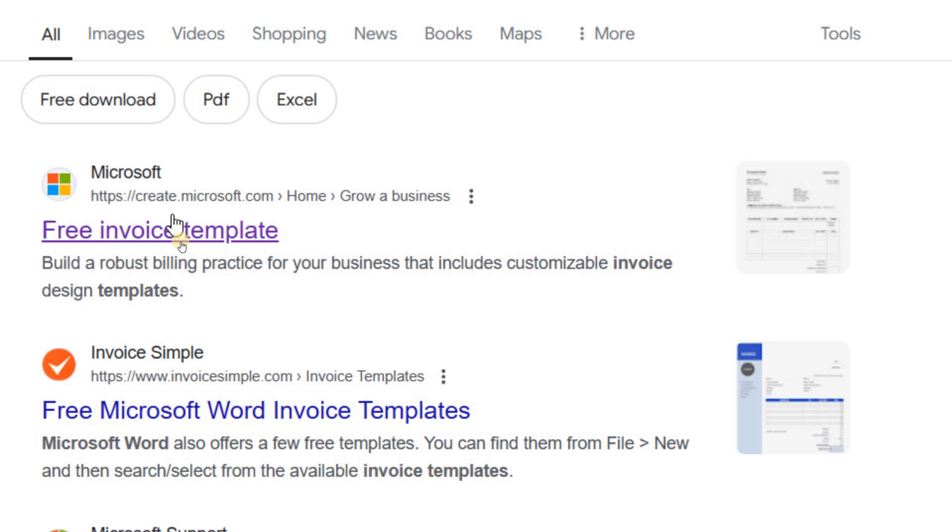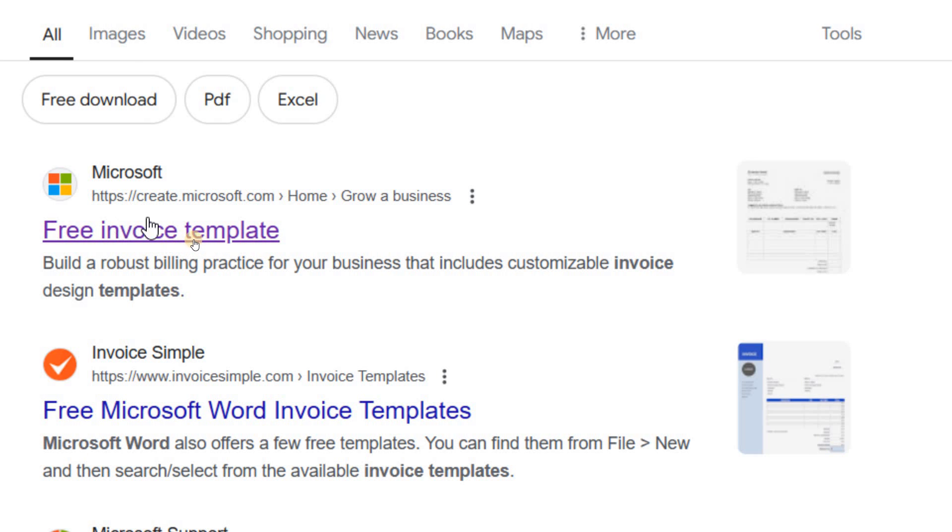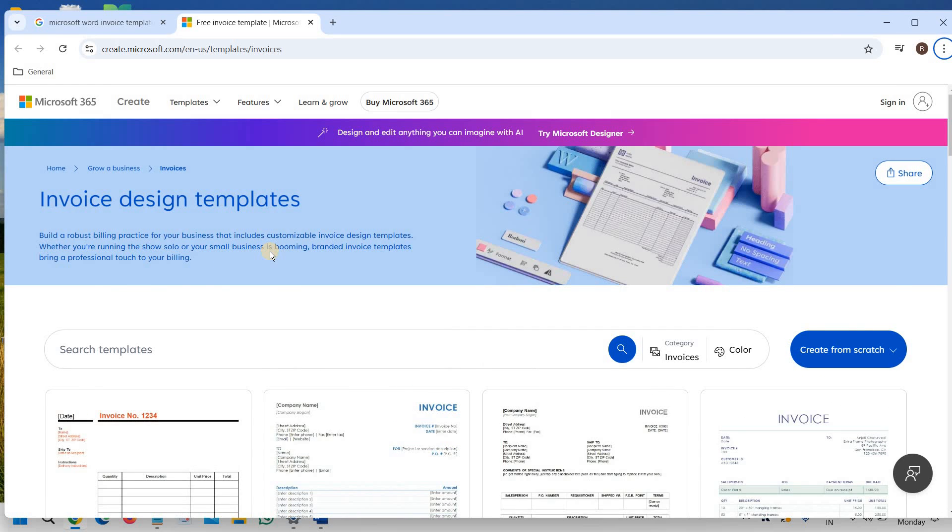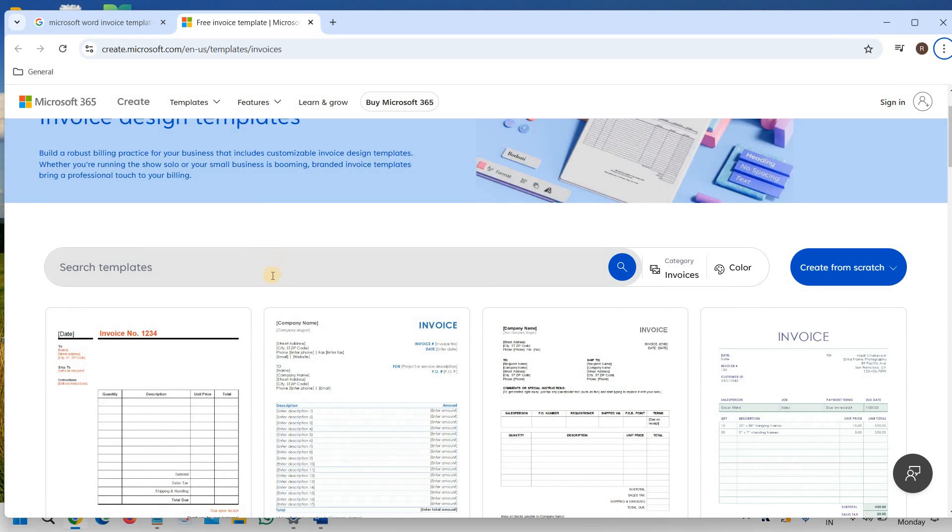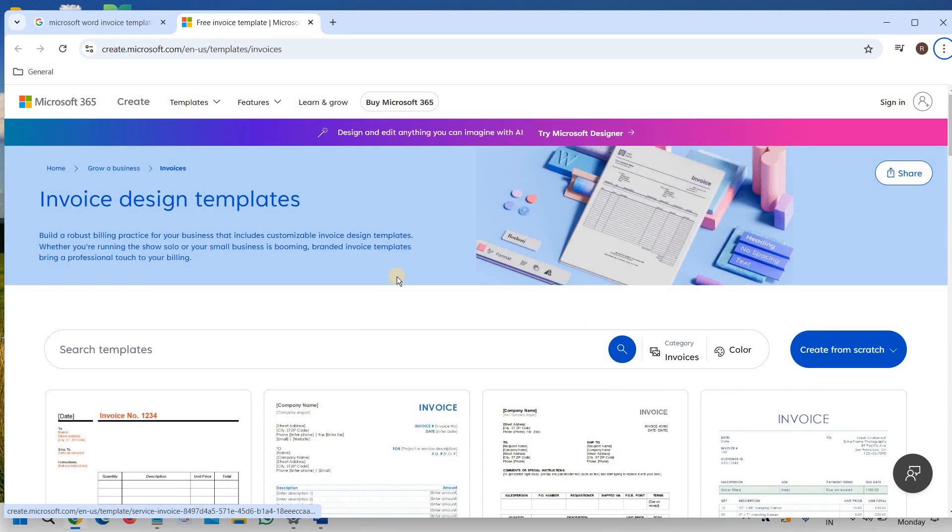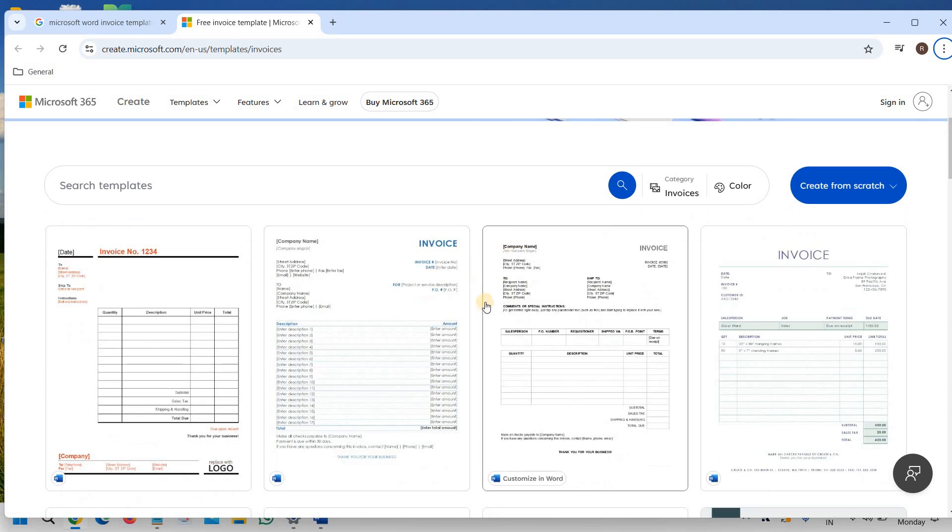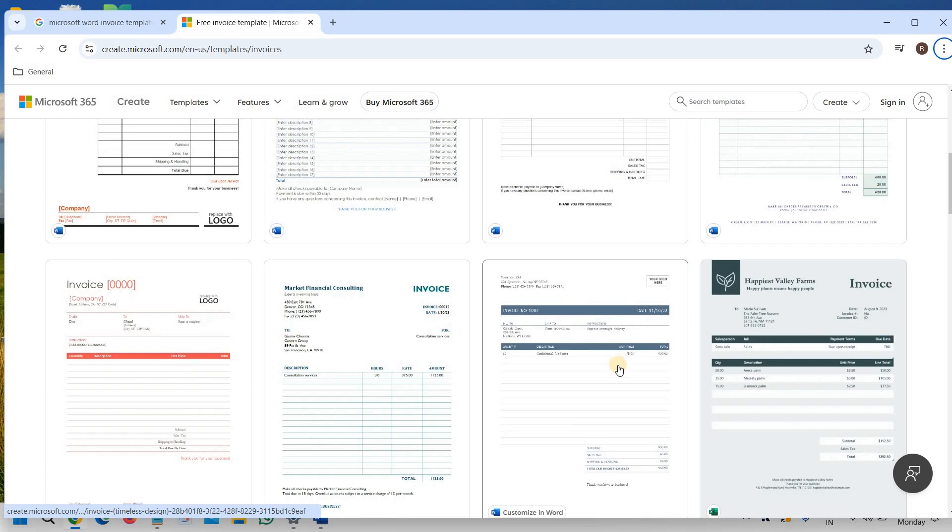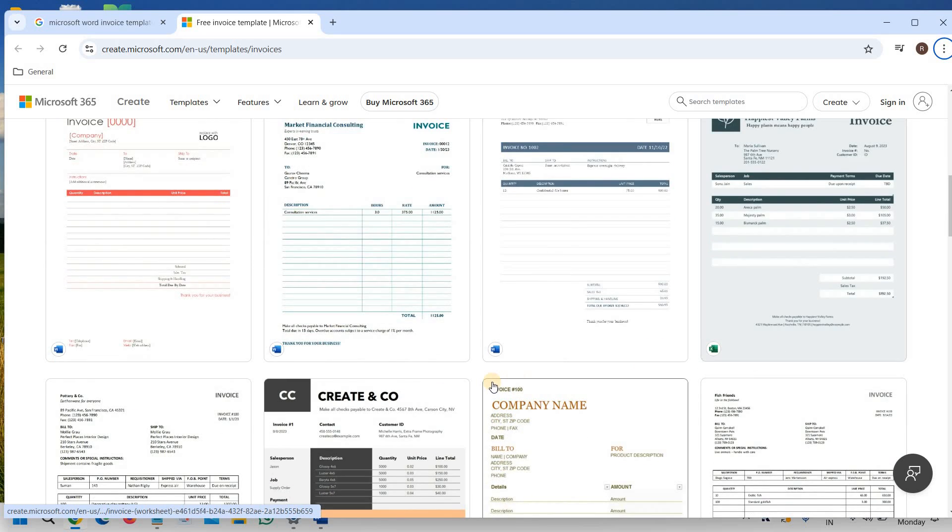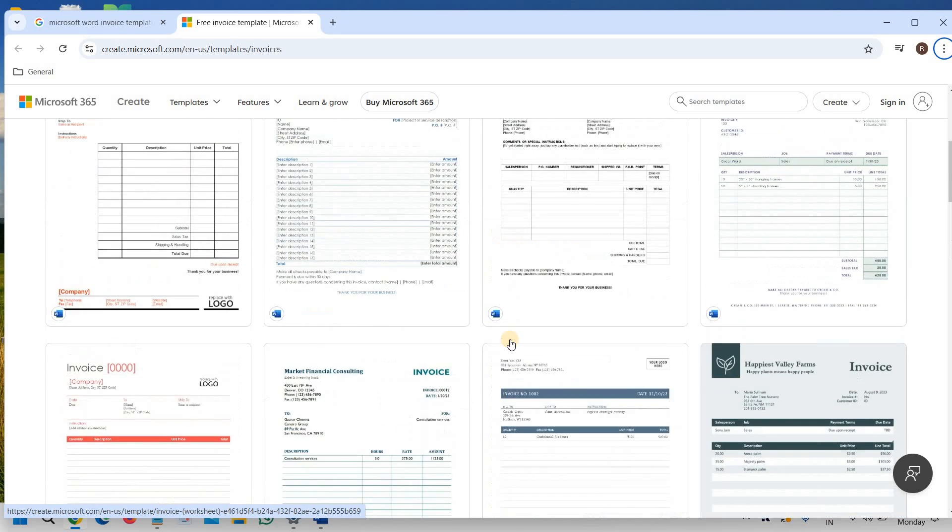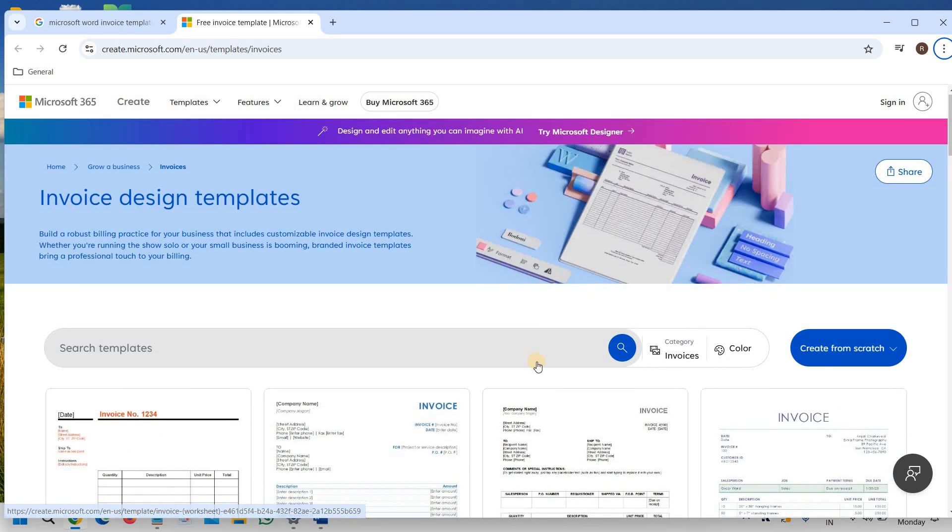Please make sure that you only visit create.microsoft.com and click on that. Then you will find a lot of Microsoft Word invoice templates. You can see one by one, whatever you like, you can simply select it.